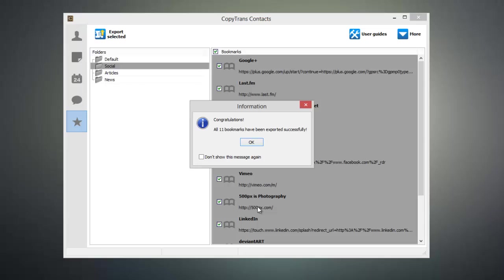So now that these bookmarks have been exported, we can import them into any web browser. As an example, I'm going to show you how to import these into Google Chrome.